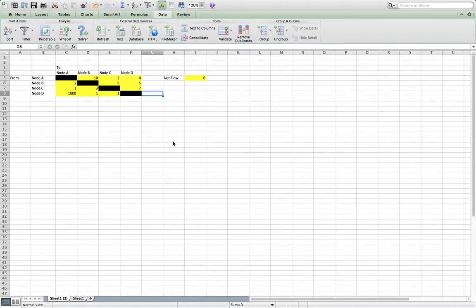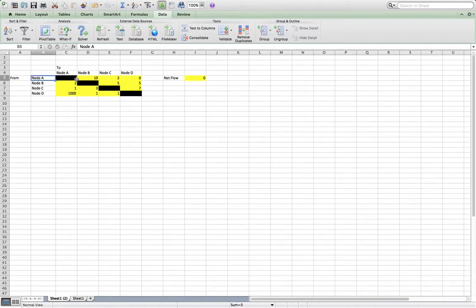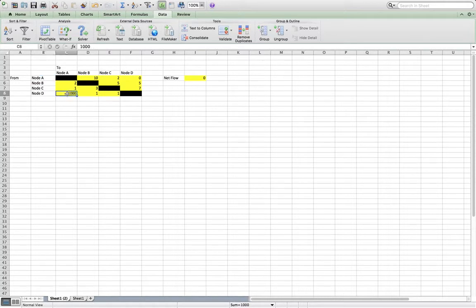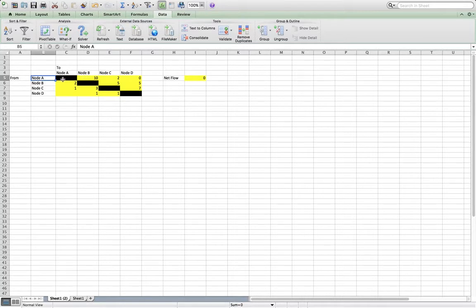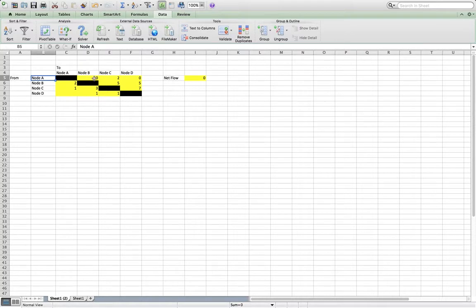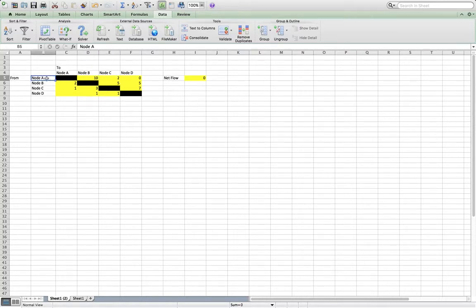So here is just in Excel what we do to model a maximal flow model. So we have all of these nodes. From node A to node A is 0, and I've just put that in black. Node A to node B, the capacity was 10. Node A to node C, the capacity was 2. And node A to node D, there wasn't a direct path, so that is 0.